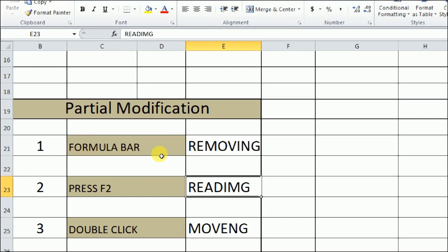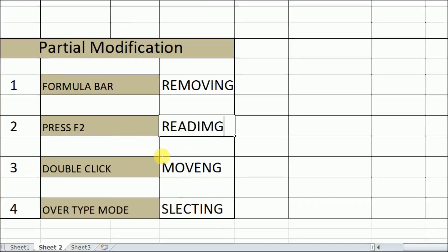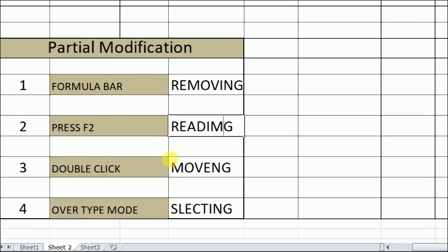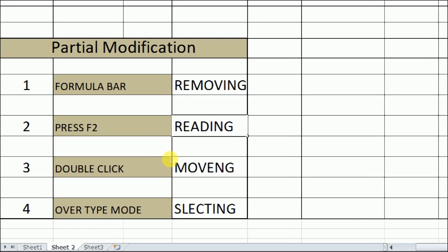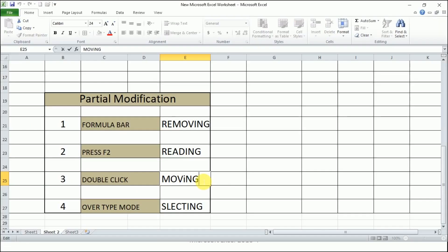The second way is pressing F2. Select the cell and press F2 — the moment you see the cursor blinking in the cell, modification can be done. Use the arrow keys to take the cursor to the place where the modification needs to be made, press Backspace, and type the required character.